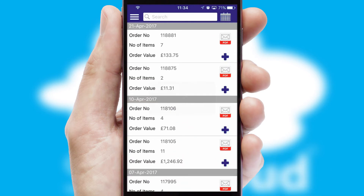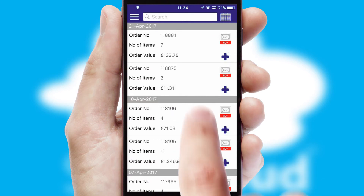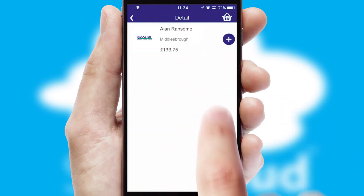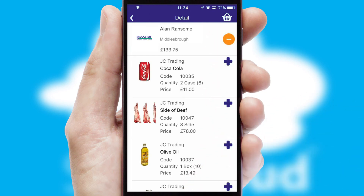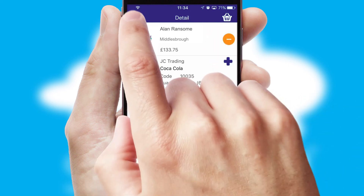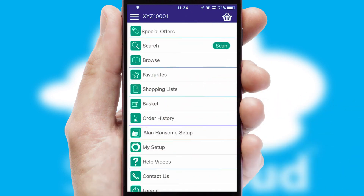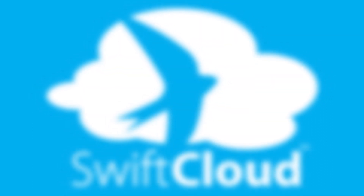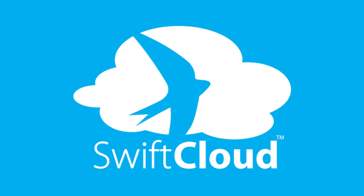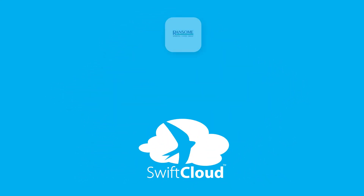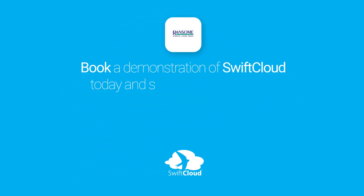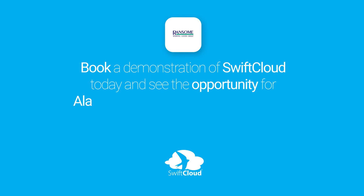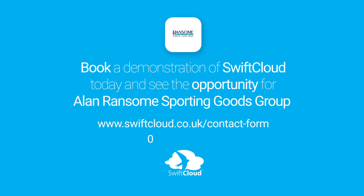A full and complete order history is available in the app and for time-saving purposes, you can even reorder from previous ones. SwiftCloud is a proven platform used by companies with a turnover of 1 billion and can be live for your business in six to ten weeks. So book a demonstration of SwiftCloud today and see the opportunity for your business.